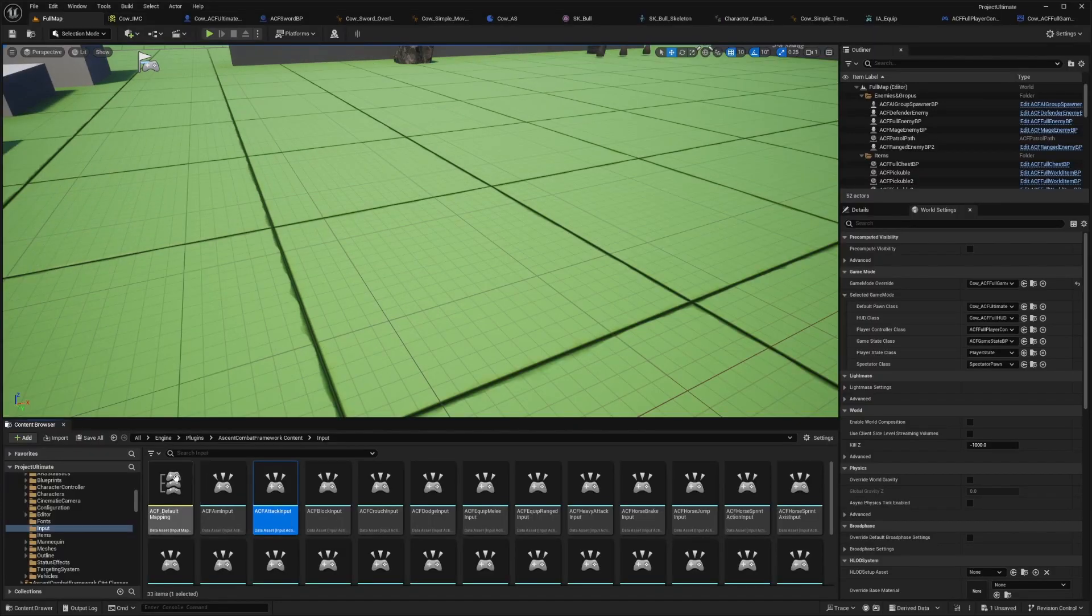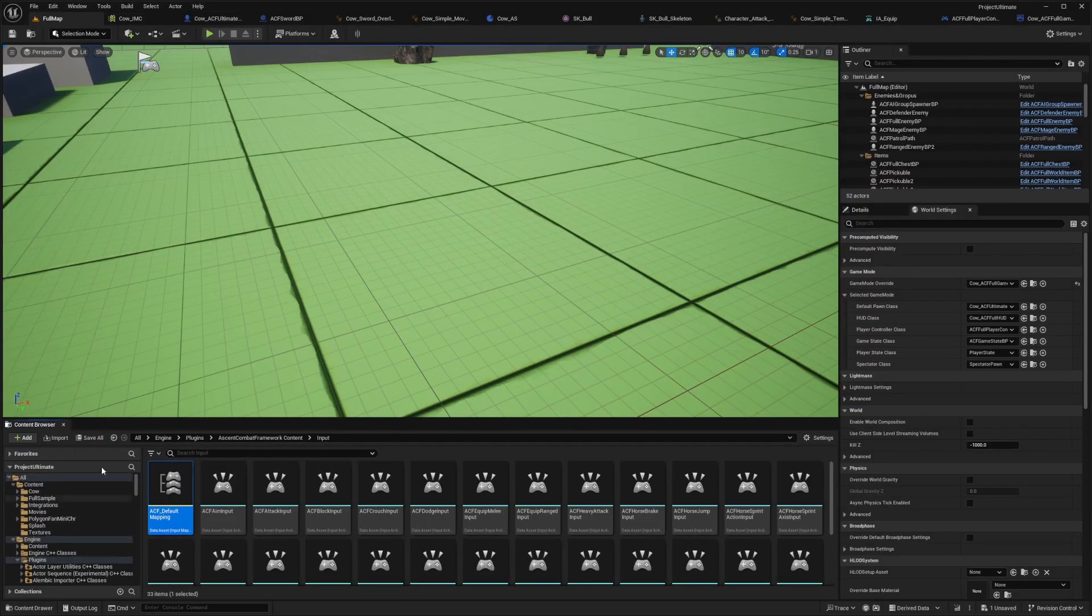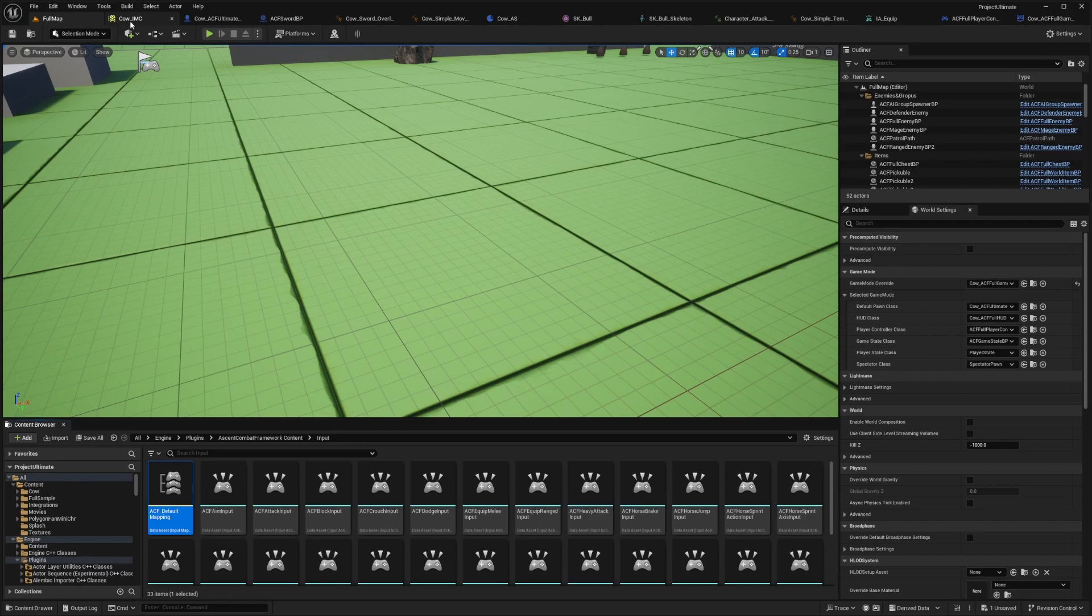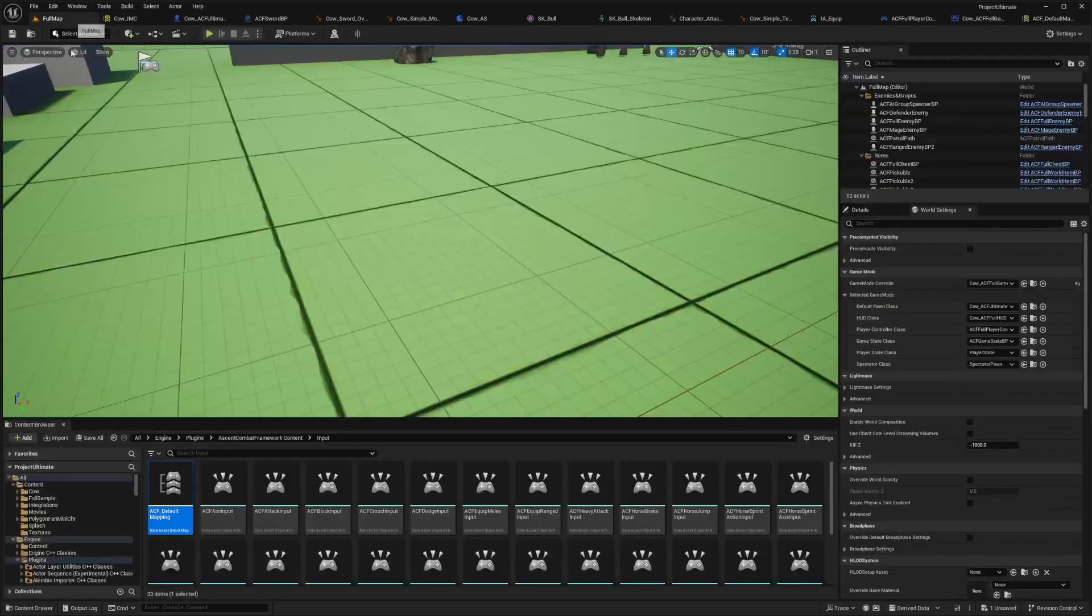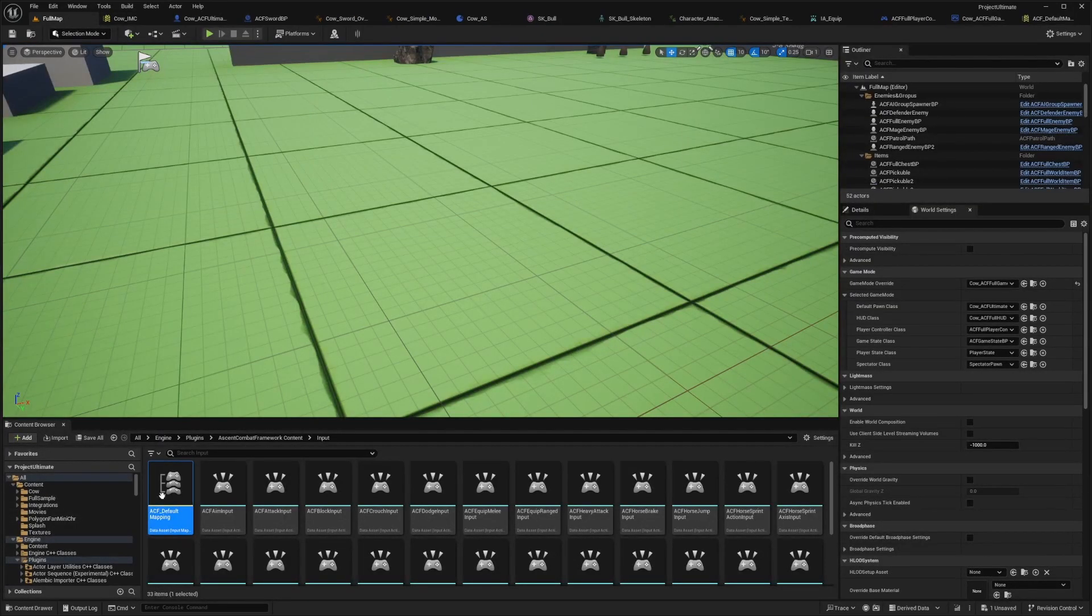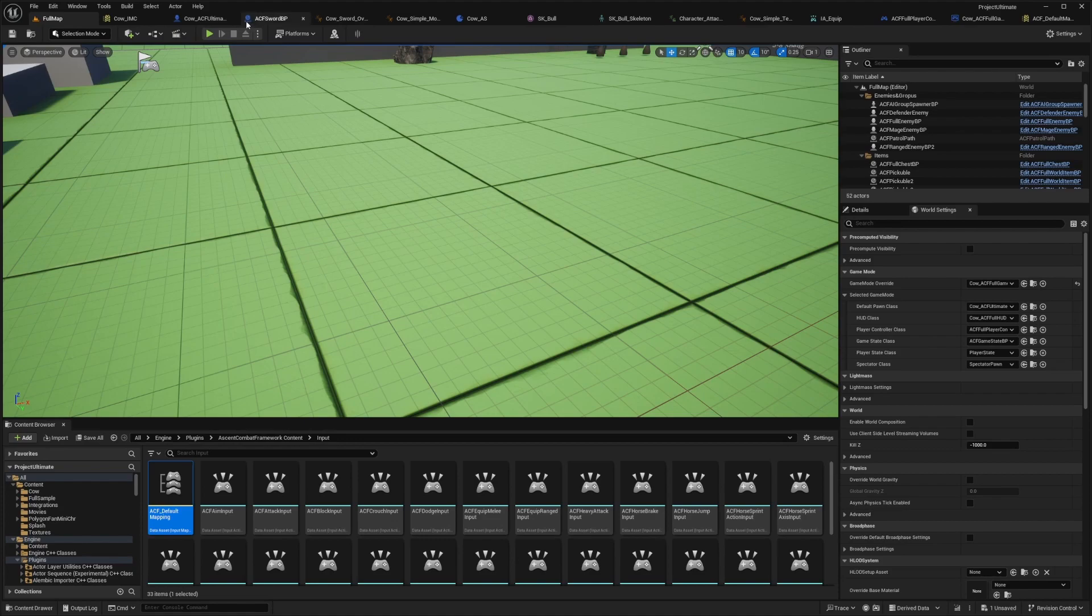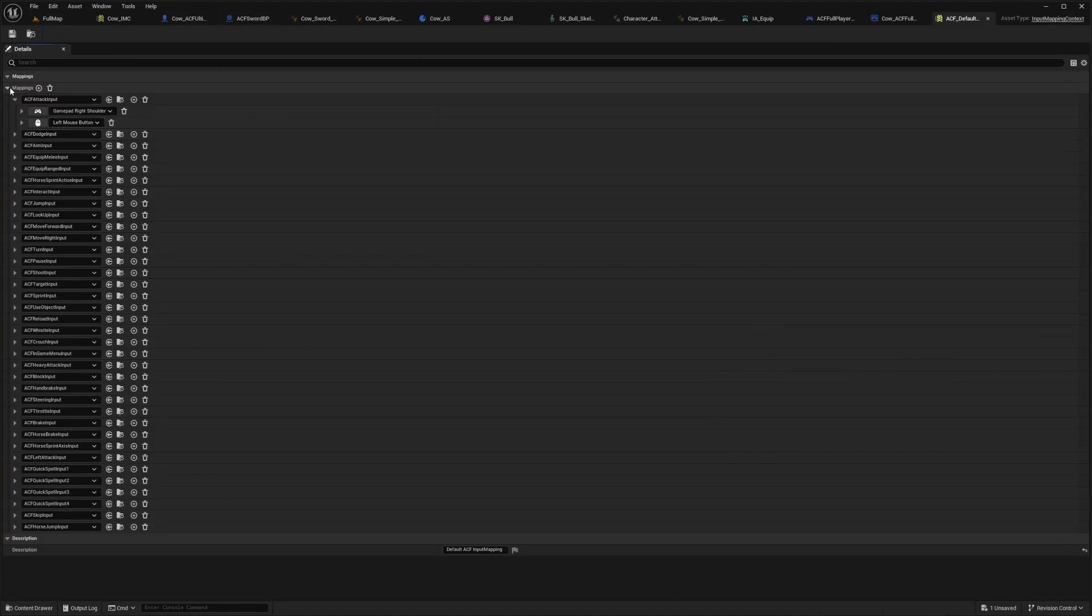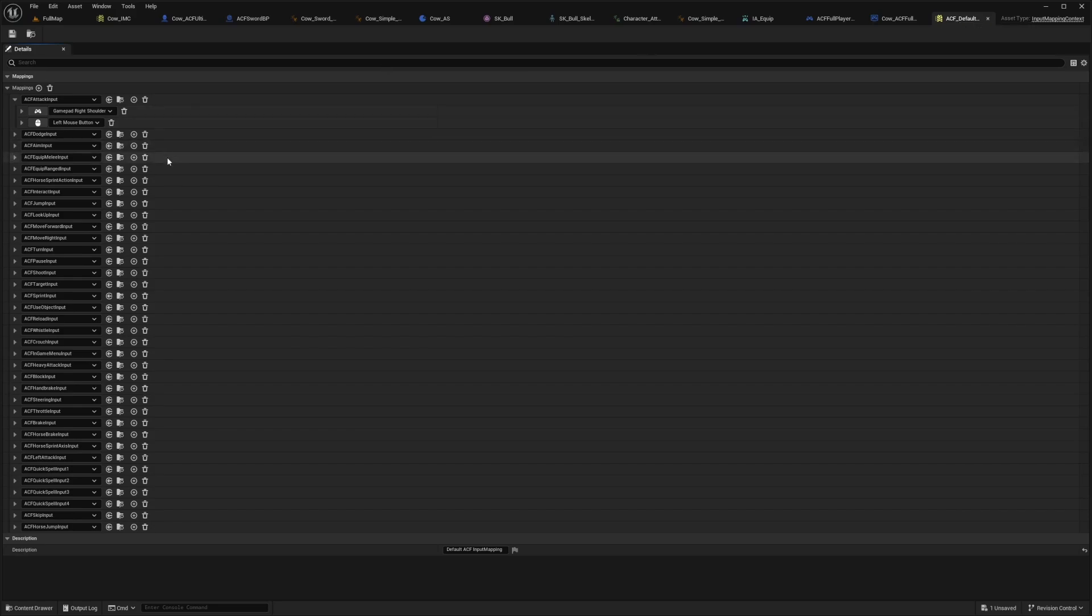So the first thing I did was actually copy over the ACF default mapping and just give it its own name. Again, because this is in the ACF folder, I don't want to mess with the plugins folder. And then after you copy it, I already did this on mine, so I'm showing it on the ACF, but make sure you do make a copy of this.